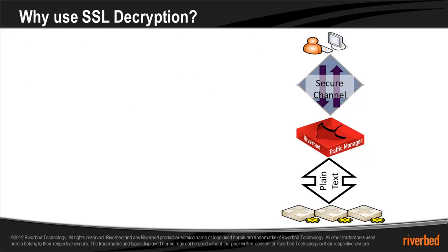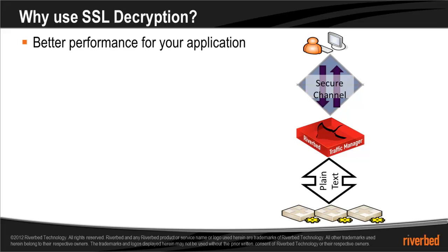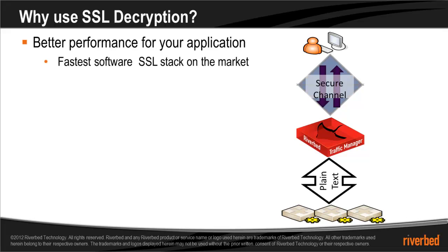There are a number of benefits to using SSL decryption. The first is better performance for your application. Stingray uses the fastest software SSL stack available on the market today.